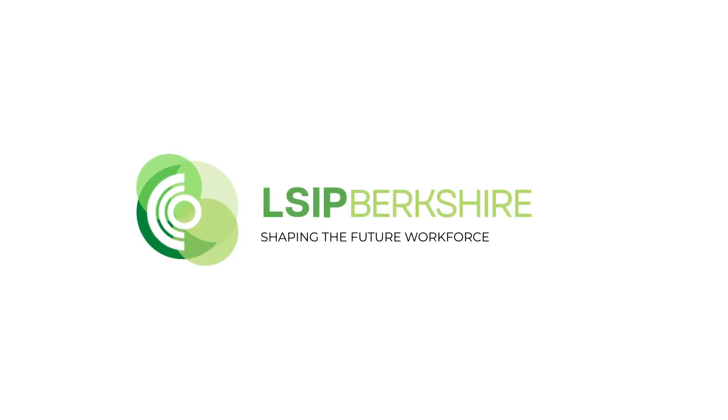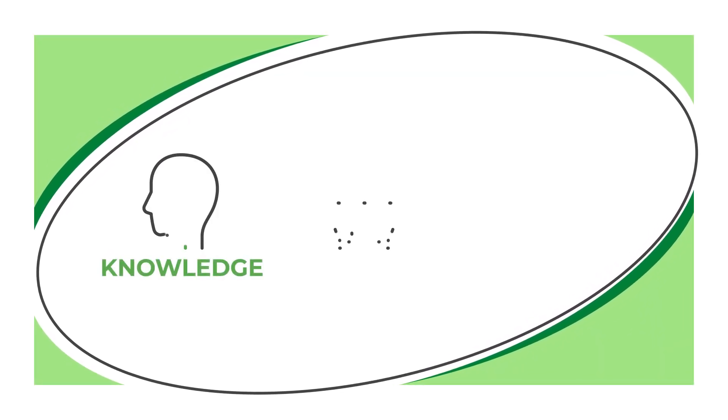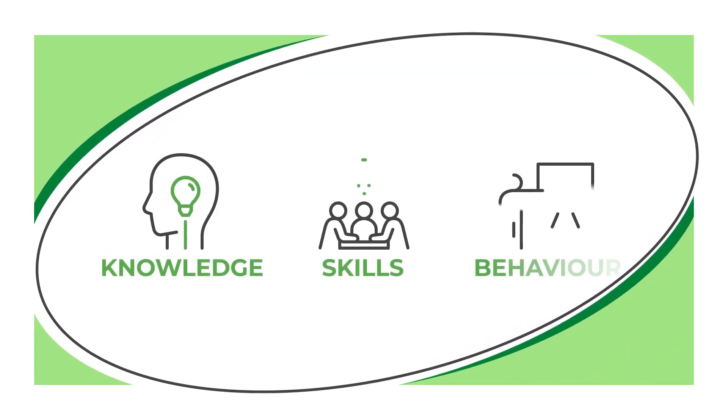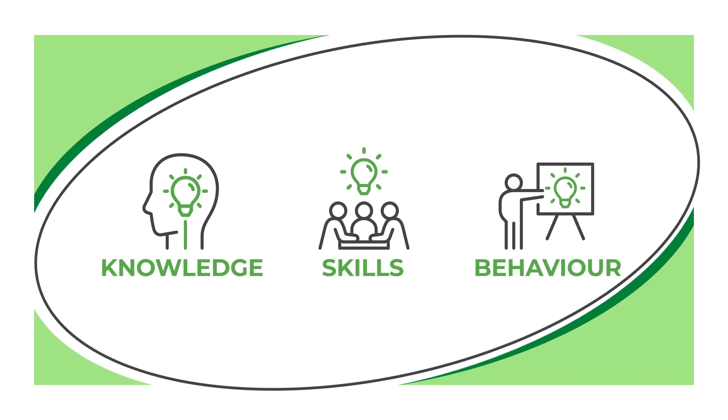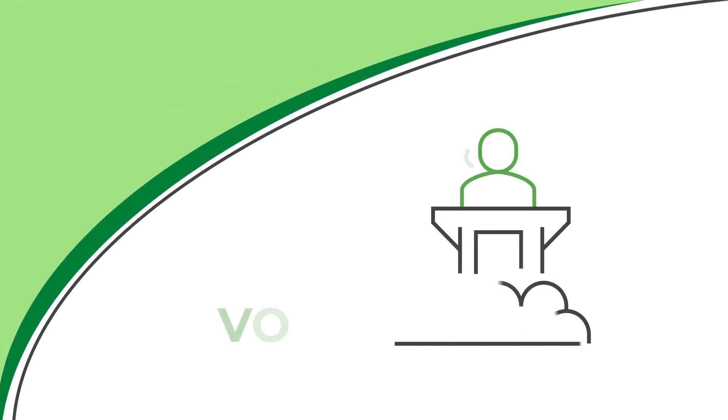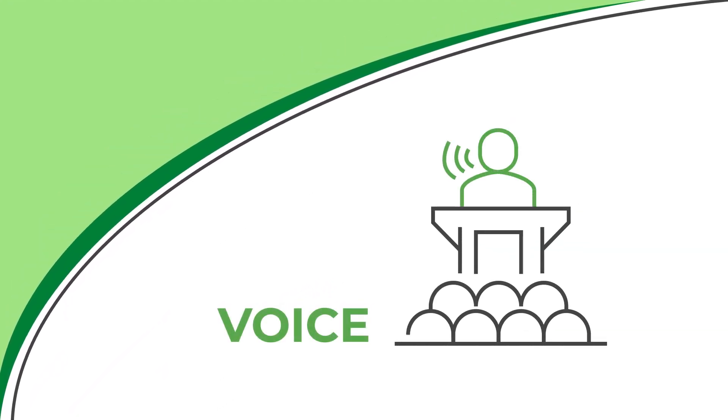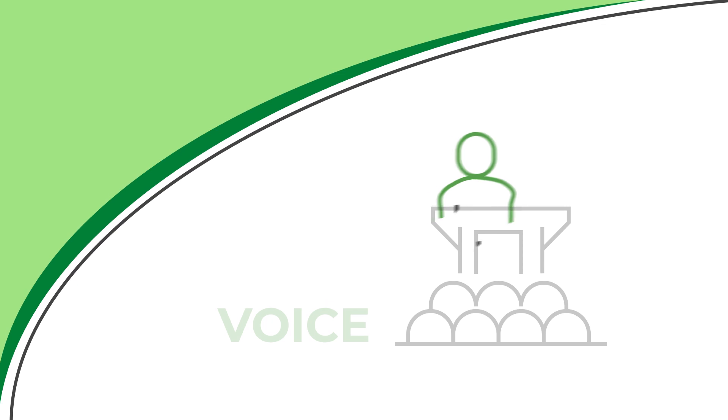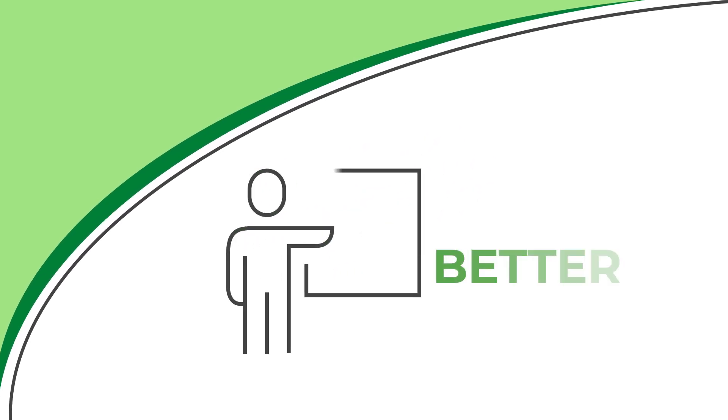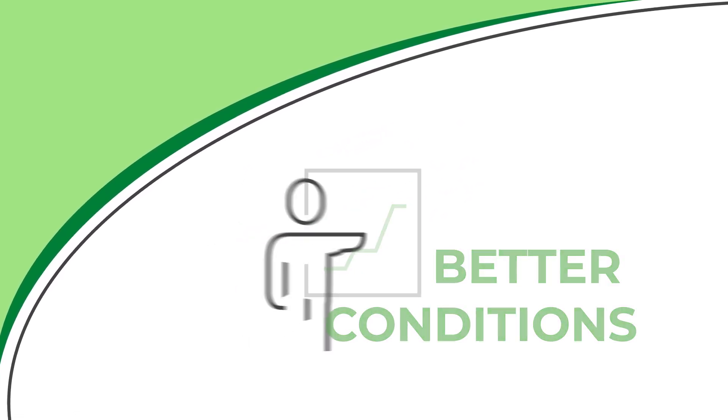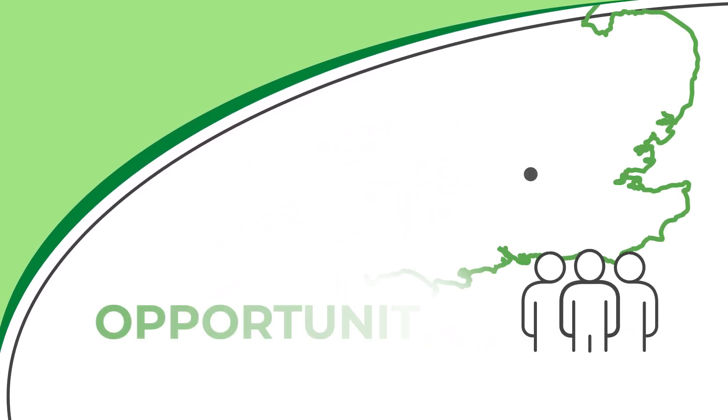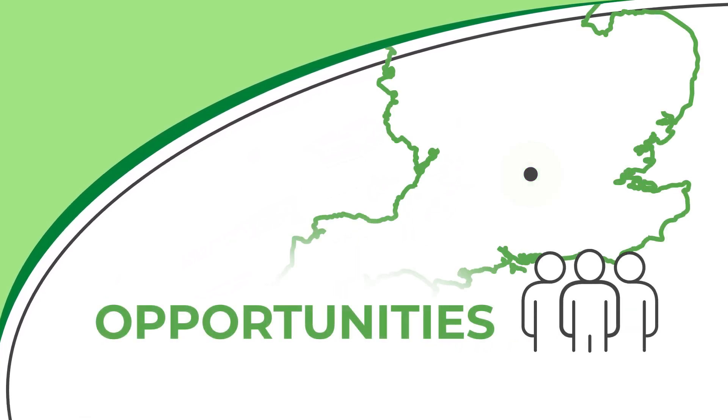The Berkshire Local Skills Improvement Plan is an initiative that aims to identify knowledge, skills and behaviour shortages in the workplace by ensuring the employer's voice is heard, helping to drive better economic conditions and new opportunities for all in the region.